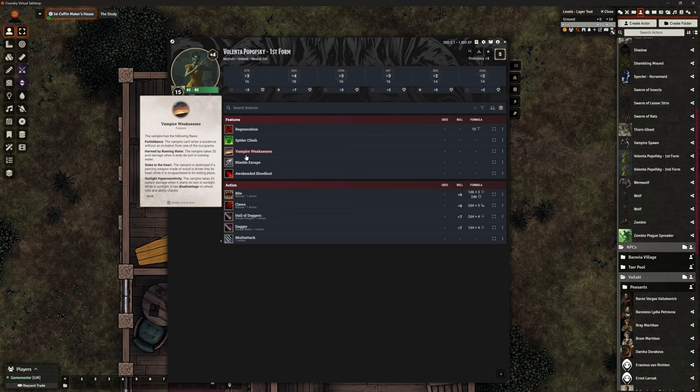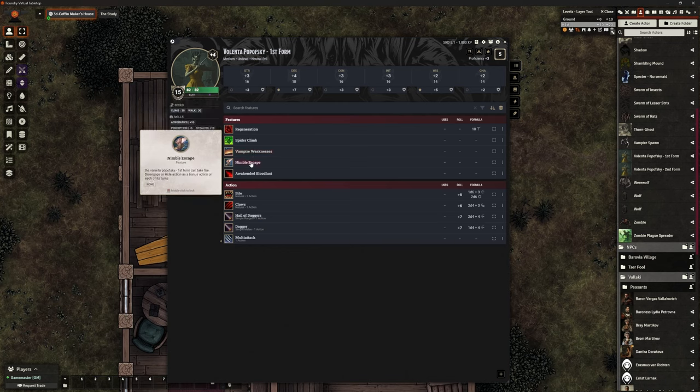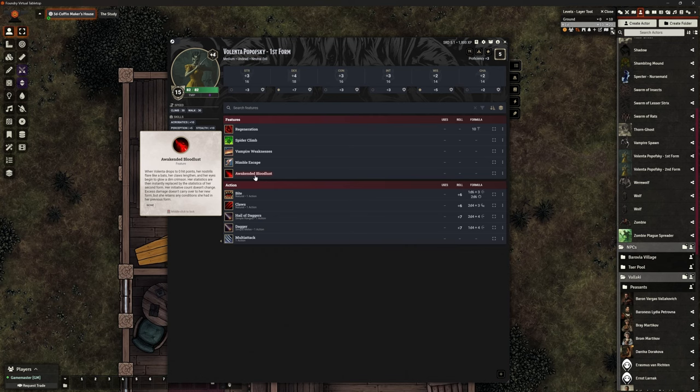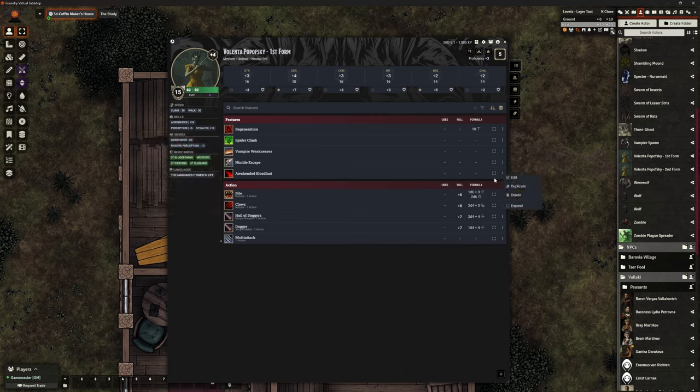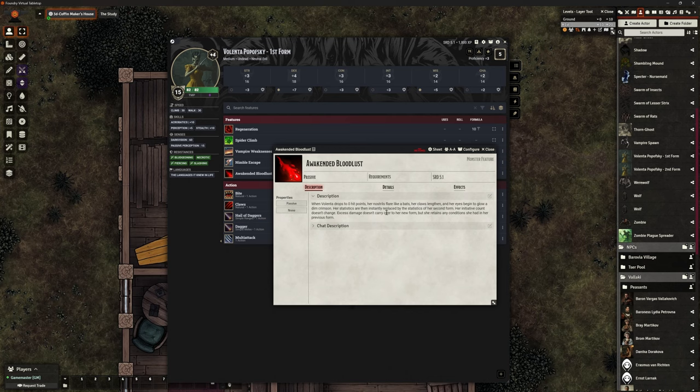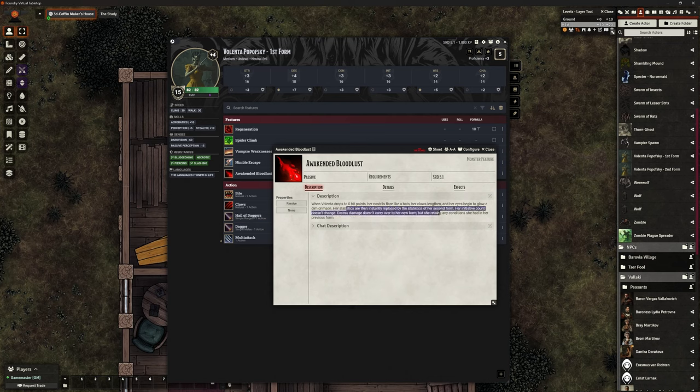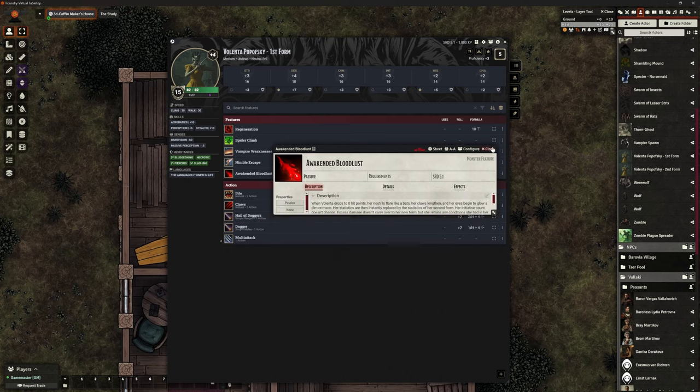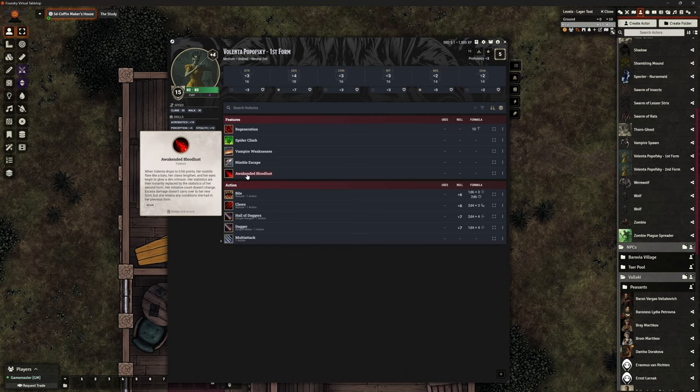So just looking through here, she gets regeneration. That's easy. That's right there. She gets spider climb. That's easy. That's right there. Sunlight hypersensitivity. Well, the default SRD comes in with vampire weaknesses. So that actually is already there, which is nice. Nimble escape. Now, again, what we need to remember is I'm not fully automating this. So I'm not using MIDI QOL and stuff. So as long as this one here, for example, there is no SRD for awakened bloodlust. So all I did was nick something that was similar. I can't even remember what it was. Nick something that looked kind of similar. And then I edited it because all I needed was the description to remind me when she drops to zero hit points. Her nostrils flare like a bat's. Her claws lengthen. Her eyes begin to glow dim crimson. So that's my descriptor that I need for generating my second form version. And then it says her statistics are instantly replaced. So I wanted that in there so I don't forget about it. So I've got that in there.